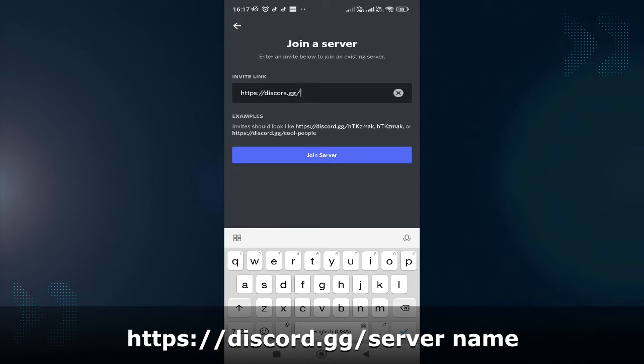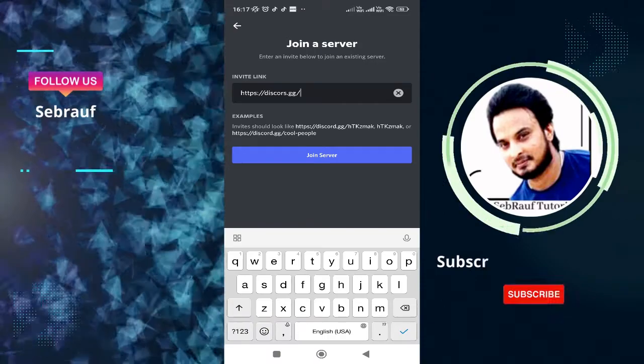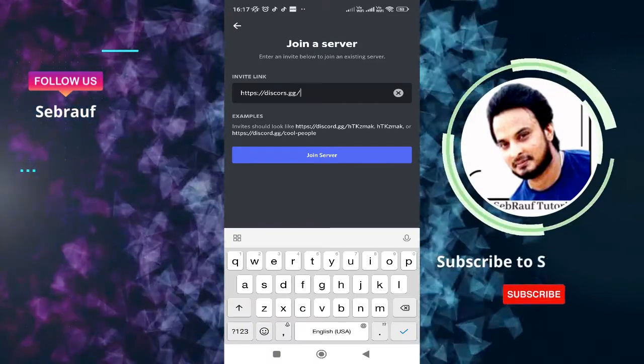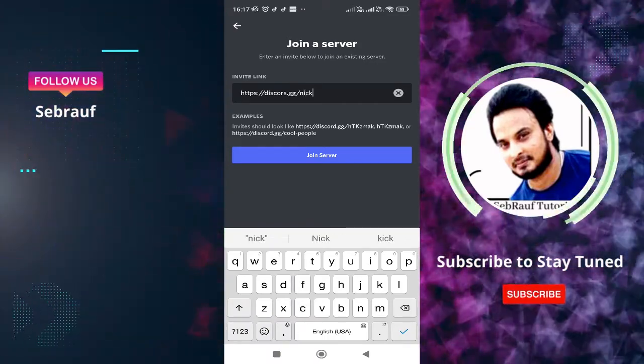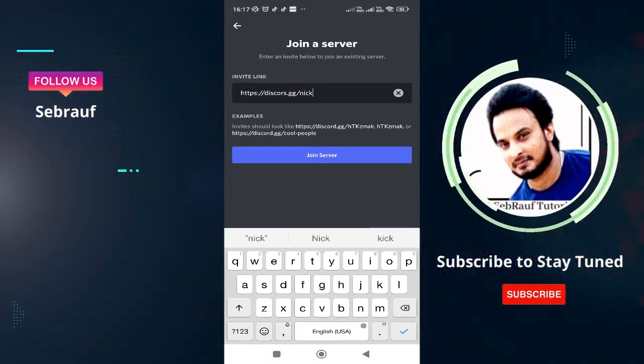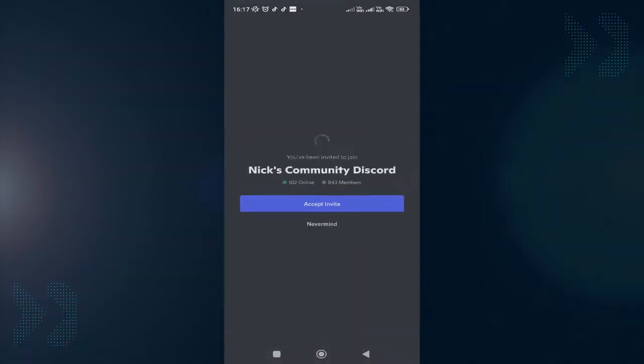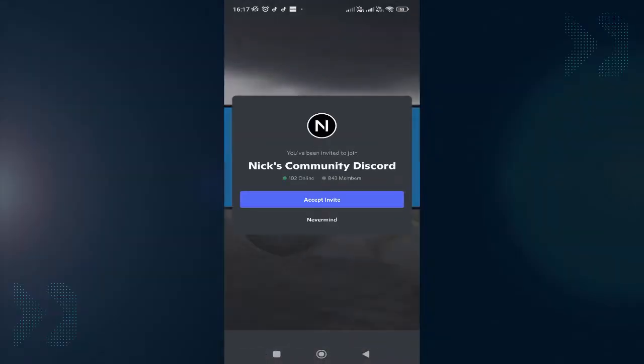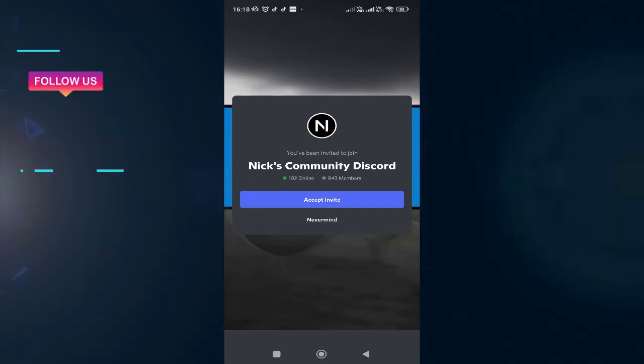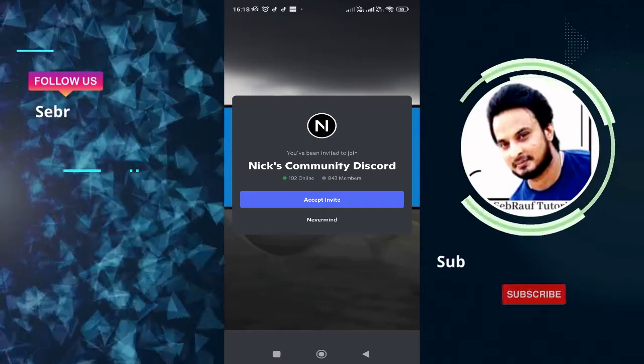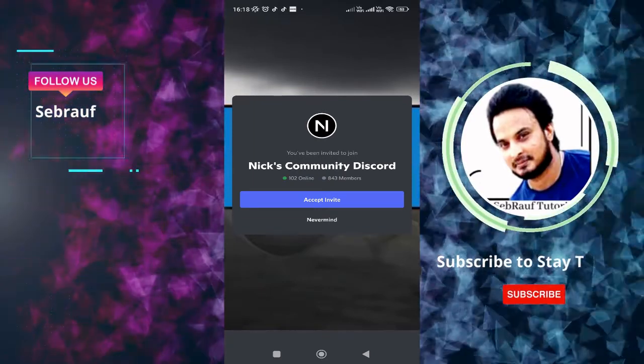to type the name of the server that you want to join. This can be anything—I'm not sure about it, but I randomly type anything. After that, you have to tap on 'Join Server,' and you can see that it takes me to Nick's Community Discord. I randomly took the name. Now I can tap on 'Accept Invite' and join the server, but this probably won't work for everyone. Sometimes you would be able to find a Discord server and sometimes not.